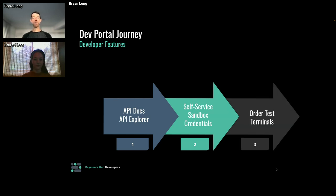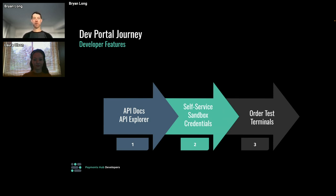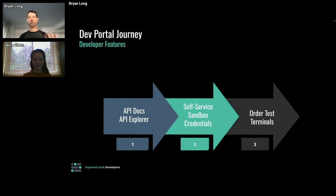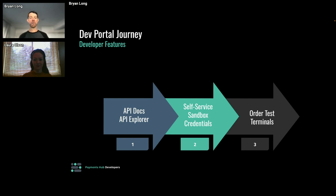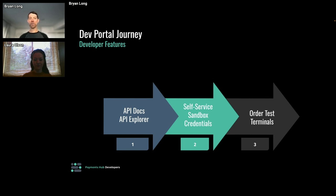We also added the ability to download SDKs and code samples so that developers could get started a lot easier. Since that time, we've added additional functionality, like the ability for developers to order test terminals straight from the dev portal. If you're a point of sale developer working with card present payments, you need a physical terminal, a pin pad, and you can order those terminals off the dev portal. We've added a lot of other features that we'll walk through some of them in a quick demo today, including the ability for developers to track their integration progress from start to finish through a UI.